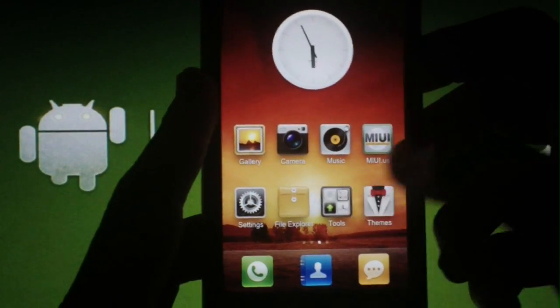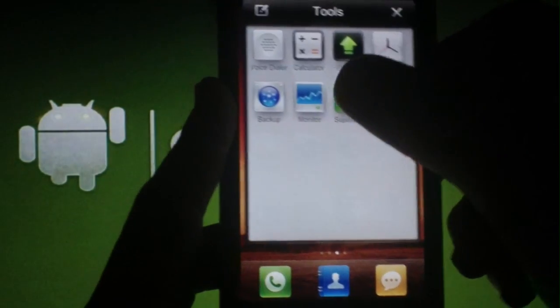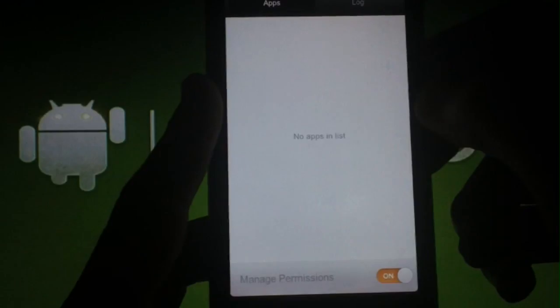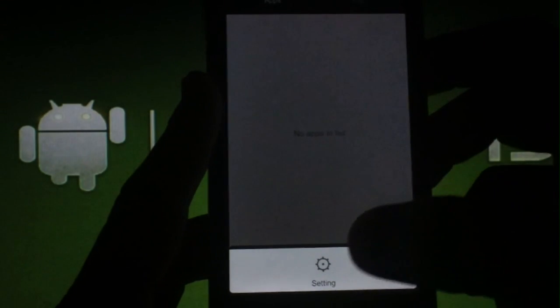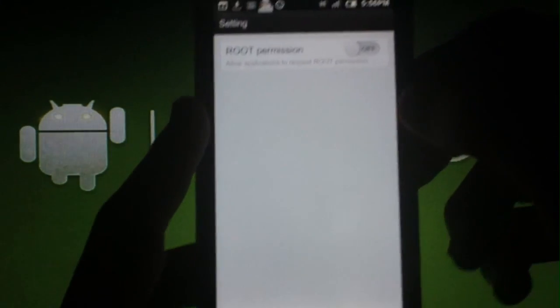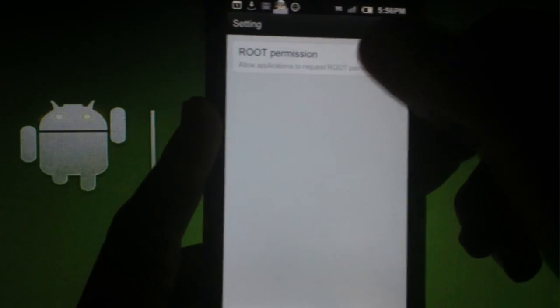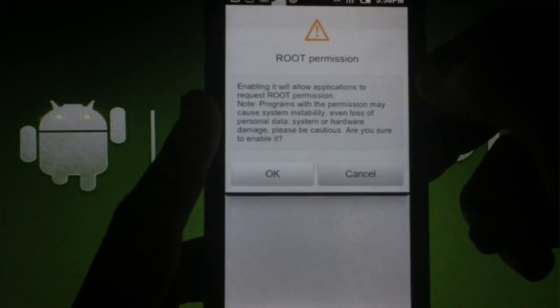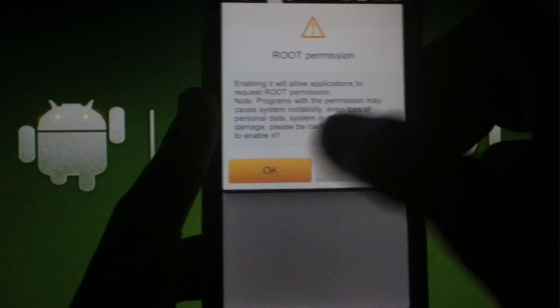Once the phone boots up, you'll need to go into the Superuser app and hit Menu, then Settings. Turn the Root Permission setting to On. If you don't do this, you won't be able to use root apps.